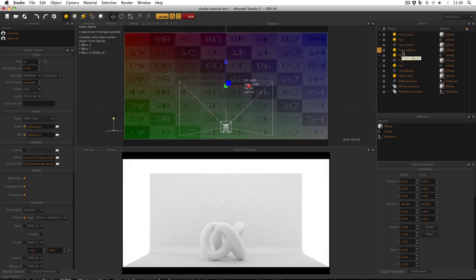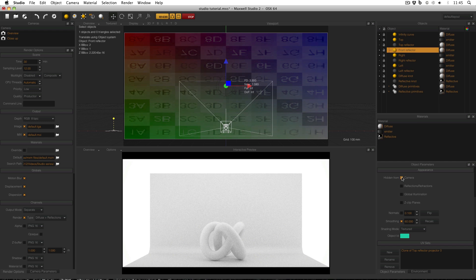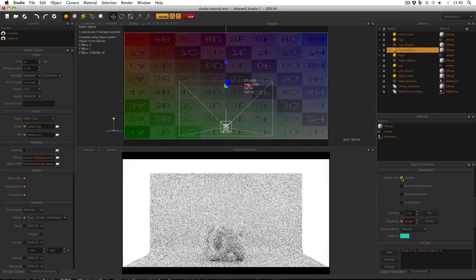To make this front reflector, all I did was clone the top reflector and then move it into place. But I also had to make it hidden from camera because otherwise it would block the view of the object. And all I did to do that is with it selected, go to object parameters and enable hidden from camera. If I uncheck hidden from camera, I just get a black scene because the plane is blocking all of my light. So I need to enable hidden from camera again.